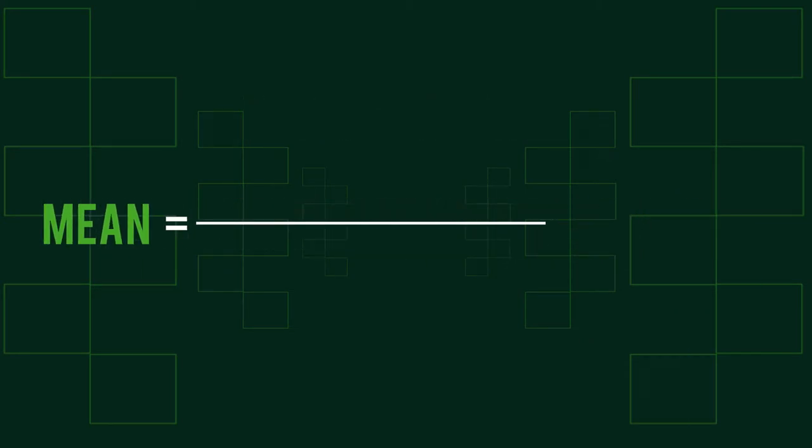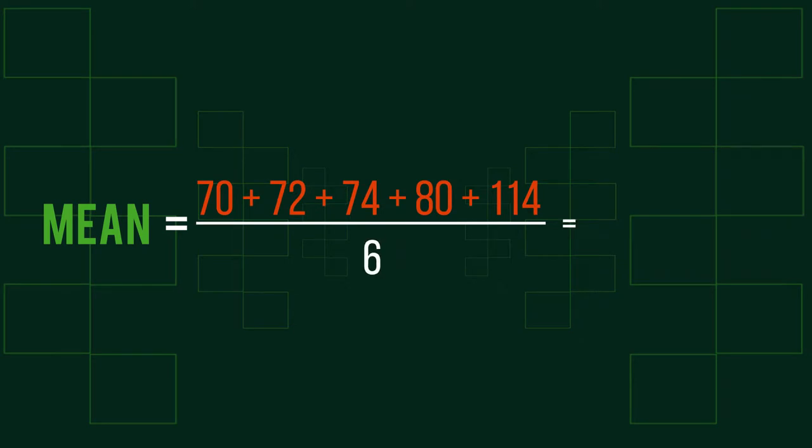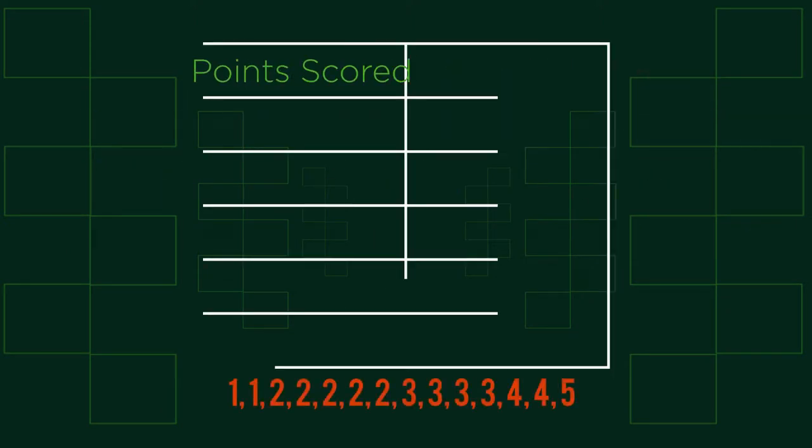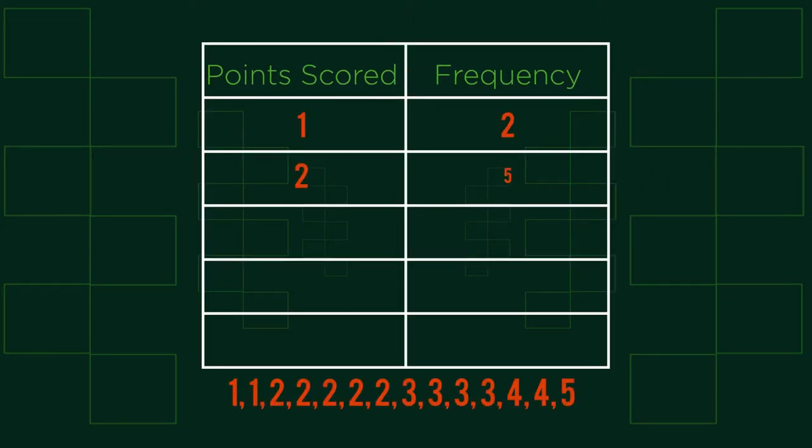The easiest mean questions involve simply adding given data and dividing by the total, such as this question here. Finding the mean from a frequency table takes a little more consideration than finding the mean from a basic list of data.